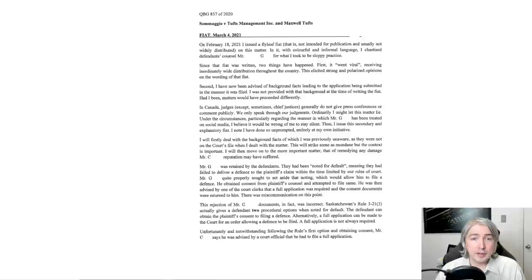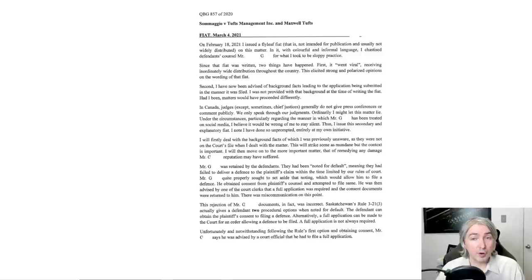So let's dive into this follow-up fiat. I blanked out the names on the first one. I'm still blanking them out on this one. Fiat, March 4th, 2021. On February 18th, 2021, I issued a flyleaf fiat that is not intended for publication and usually not widely distributed on this matter. In it, with colorful and informal language, I chastised defendant's counsel, Mr. G, for what I took to be sloppy practice.